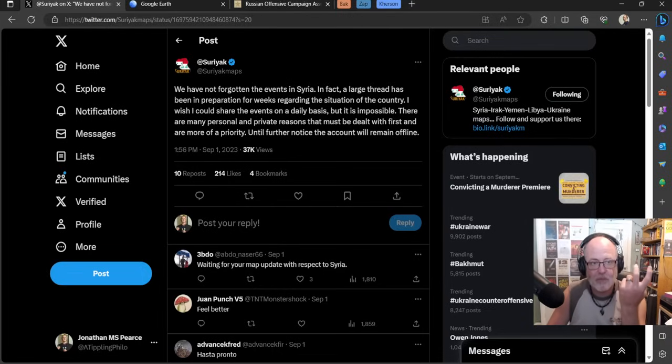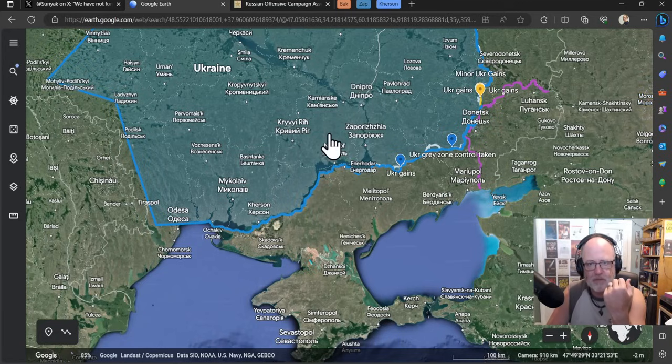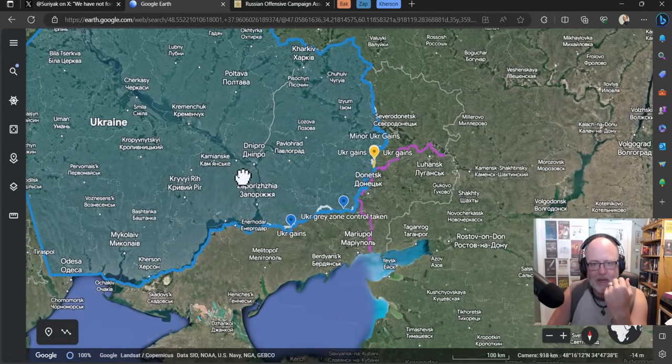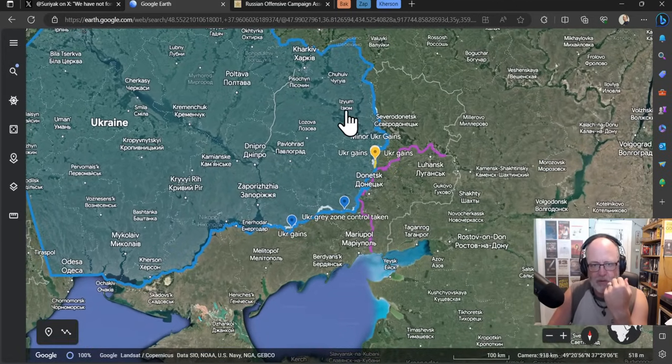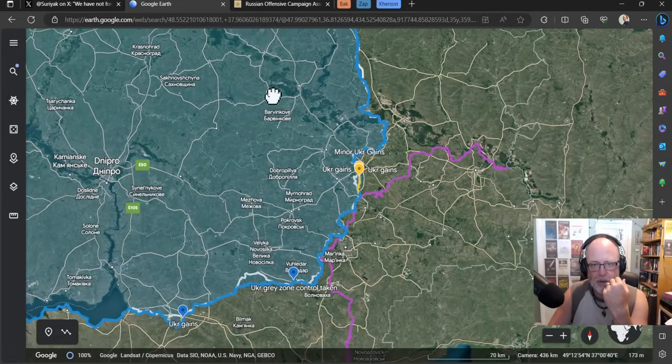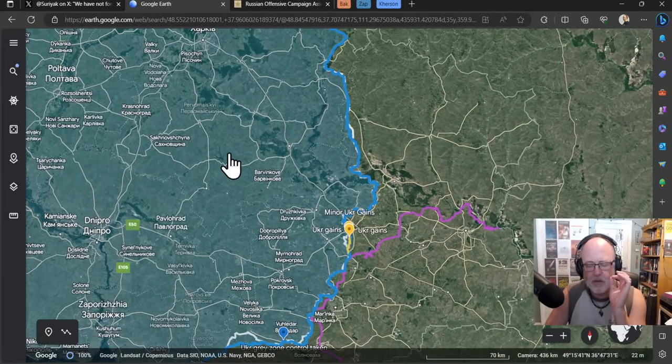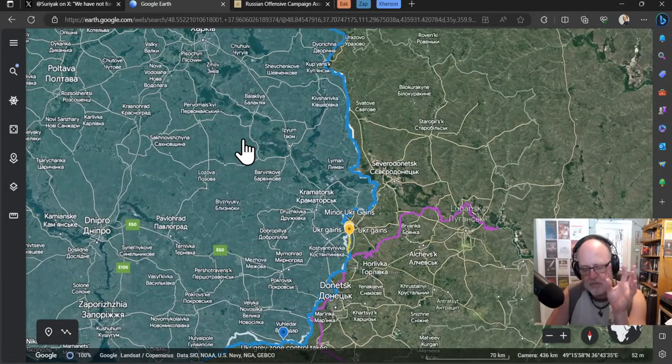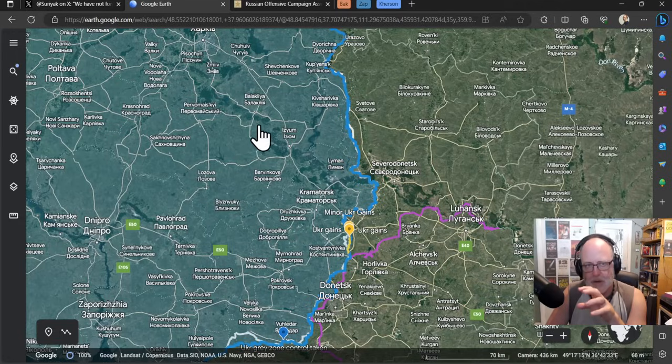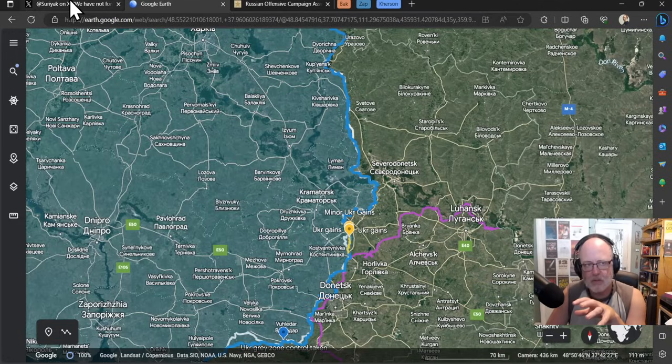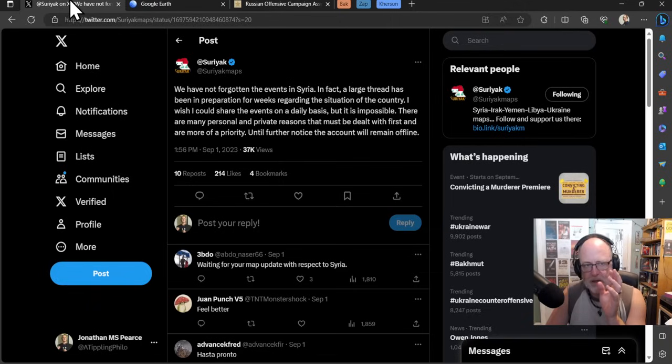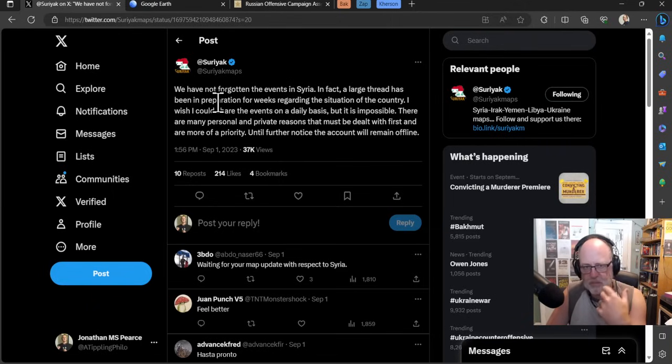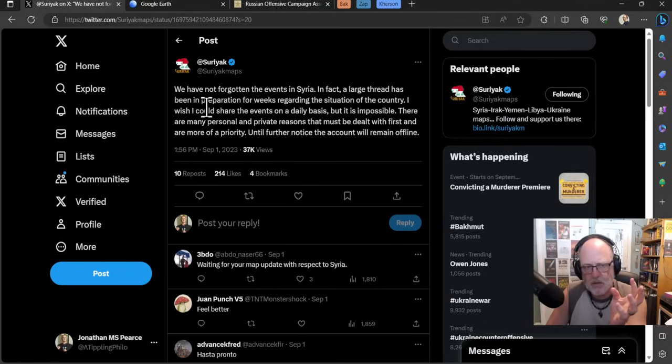I just want to give you what Suryak Maps has said. If you remember, my maps are made up of defensive lines of three different mappers. I've taken Suryak Maps off as the pro-Russian mapper.